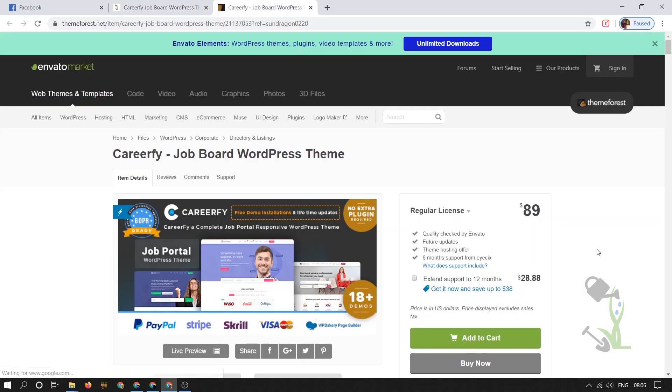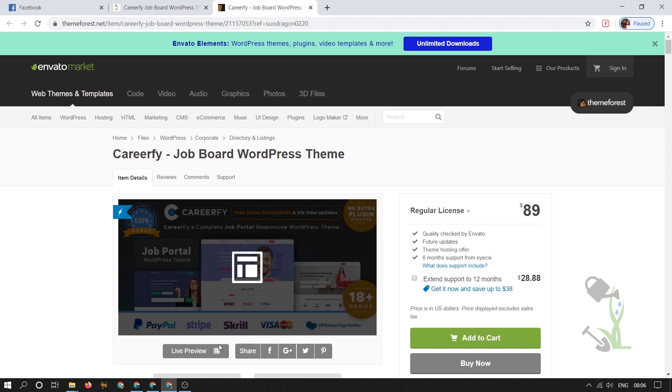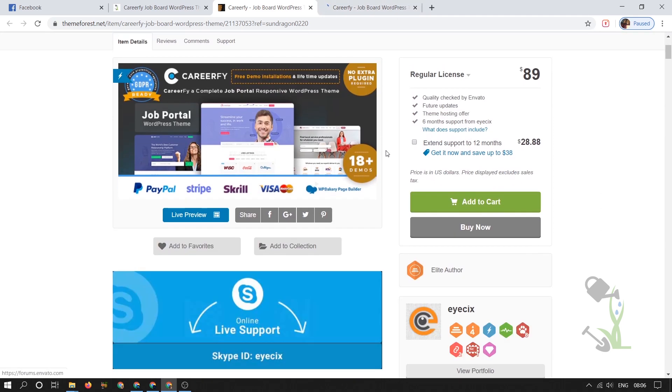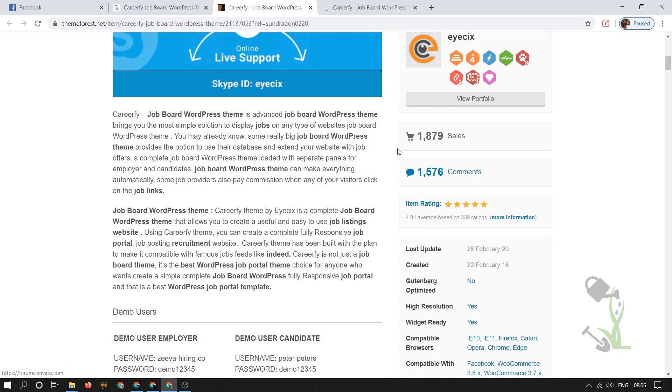As you can see, this theme will cost you around $90 because this theme consists of a lot of free demo content with the help of which you will be able to import a whole new website. With the help of that particular demo content you will be able to edit just the content and put your content and everything will be looking amazing.